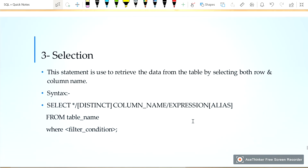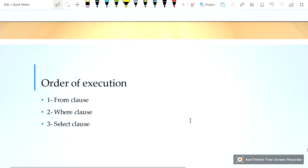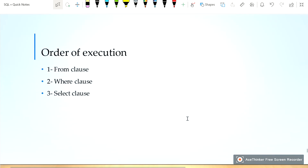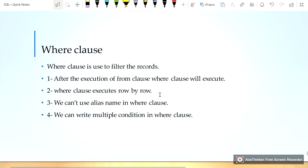Selection: this statement is used to retrieve data from the table by selecting both row and column names. The syntax for selection is given below. The order of execution for selection: first, the FROM clause will be executed, then the WHERE clause will execute, then the SELECT clause will be executed.